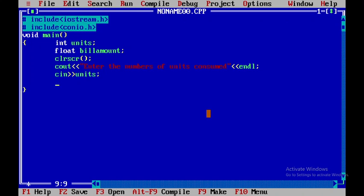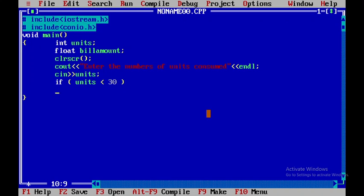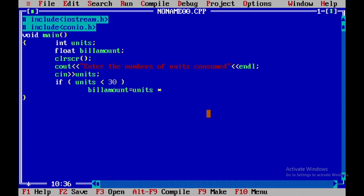Then I am checking the condition: if units is less than 30, then the bill amount would be bill amount equals units into 3.50.